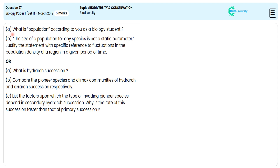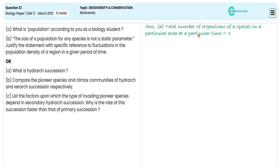In this five-mark subjective question, the first sub-question directs us to define 'population.' For this, we specify the total number of organisms of a species in a particular area at a particular time. For this illustration, we are getting one mark.